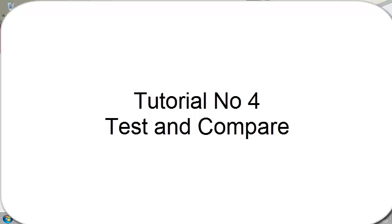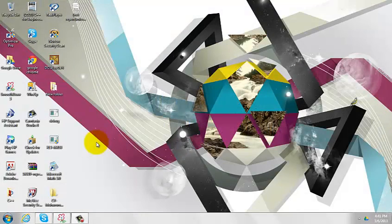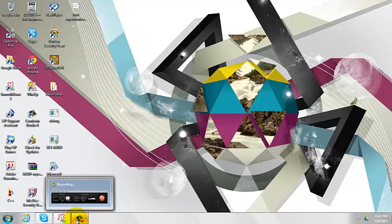Hello everyone, welcome to tutorial number four of assembly language. In this tutorial I'm going to cover TEST and compare. A little theoretical background: TEST is exactly like addition, whereas compare is exactly like subtraction.